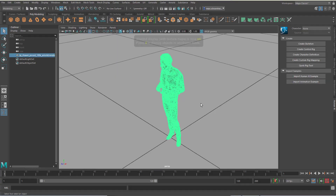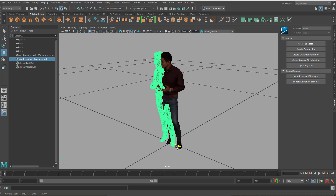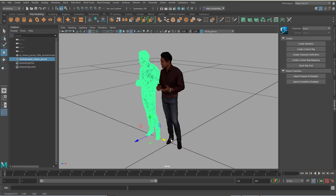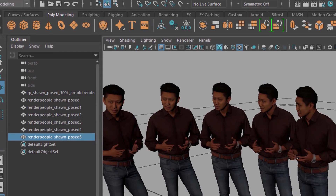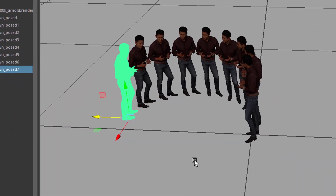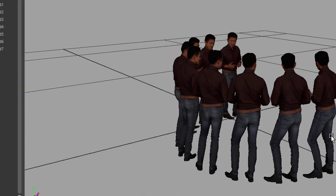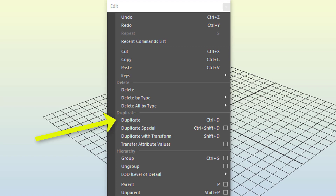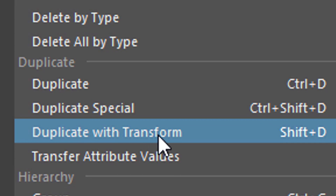Hi folks, take this as an inspiration. It's not a real tutorial because it's so simple, but the variations and the options and the possibilities are so magically large that you can try out so many things with just two commands. One is Ctrl+D, which you see here — that's the Duplicate command — and the other one is Duplicate with Transform.